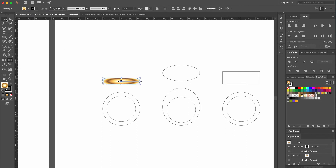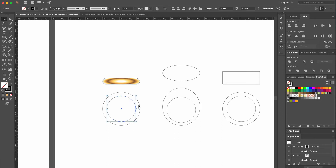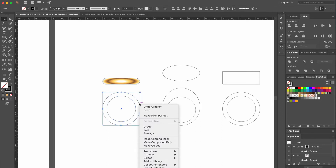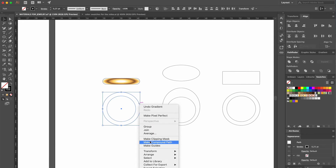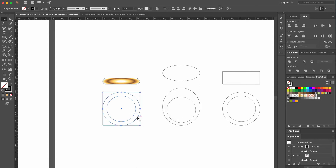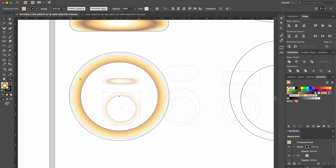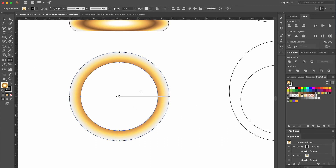Before we render the front view of the ring, we need to create a shape between the two circles. So we select them, right click with the mouse, and select make compound path. Then we select the new shape, head over to swatches, and select the same color. Now we'll adjust the color with the gradient tool by dragging the swatches on the handle.